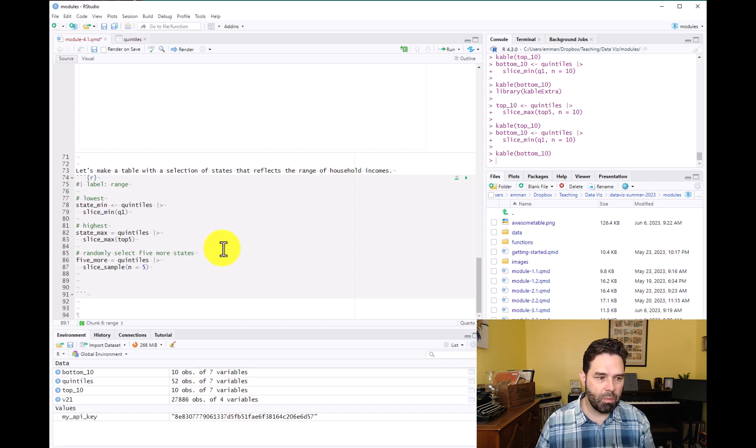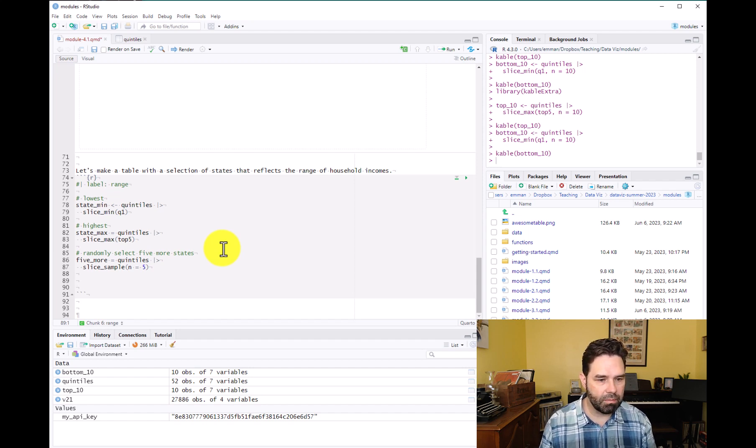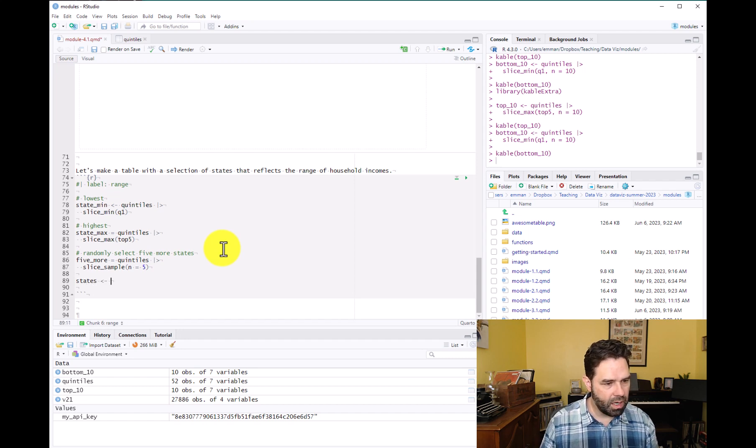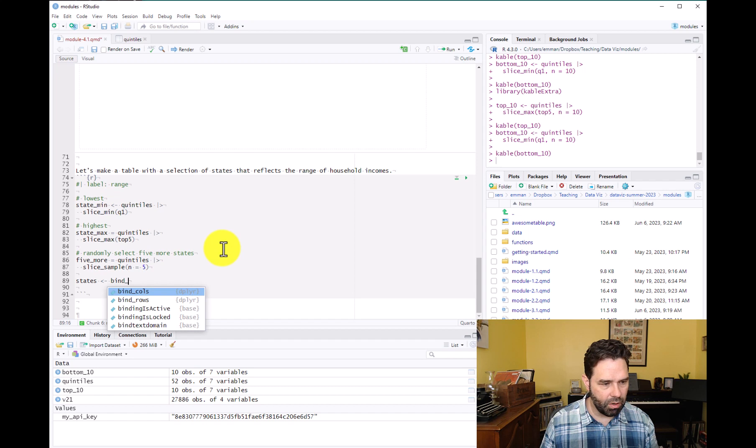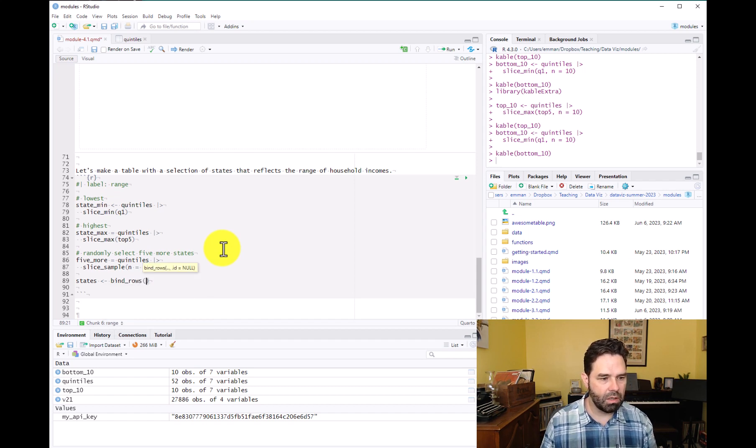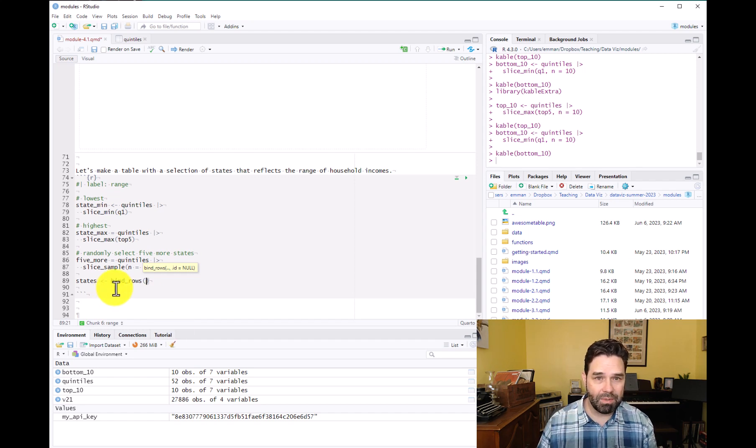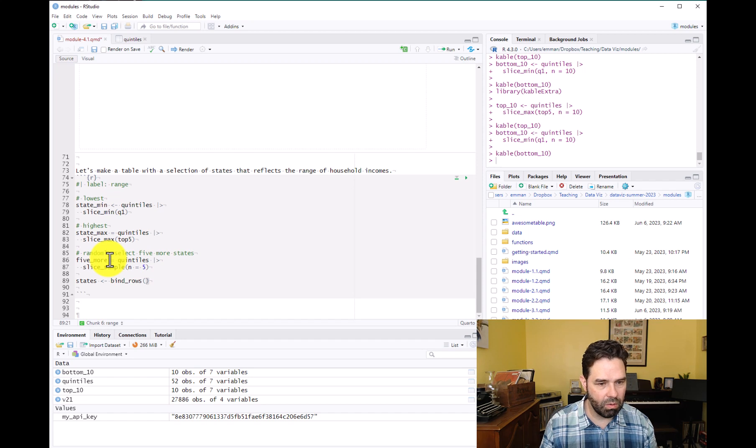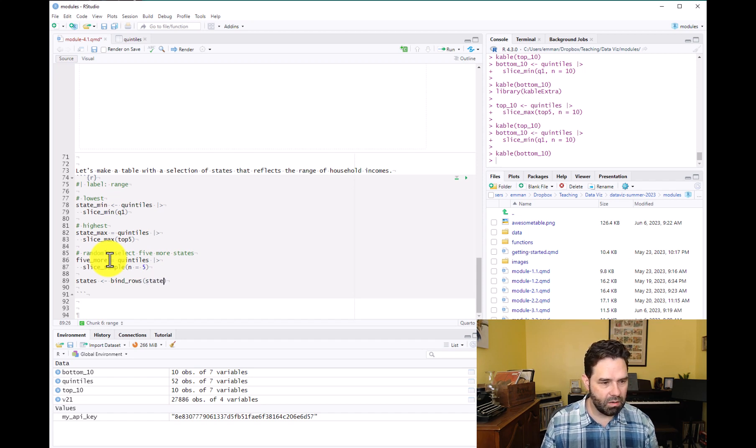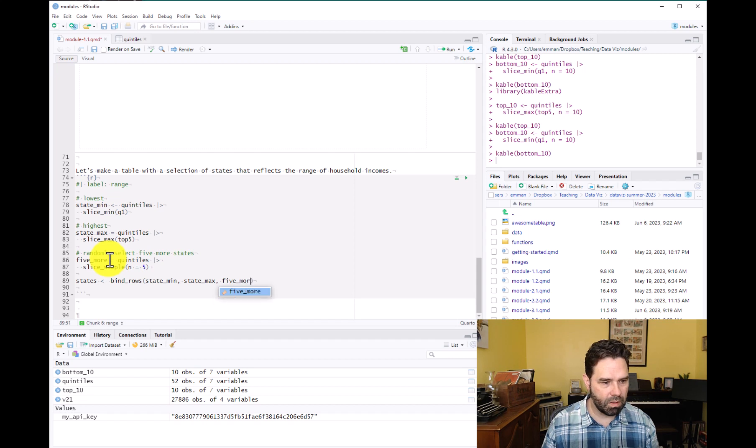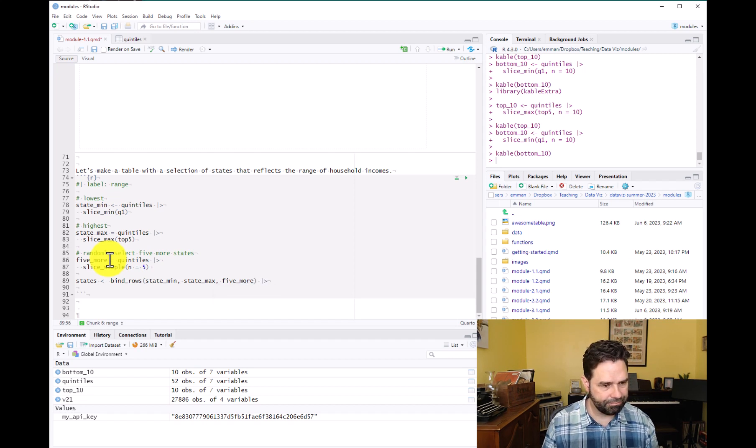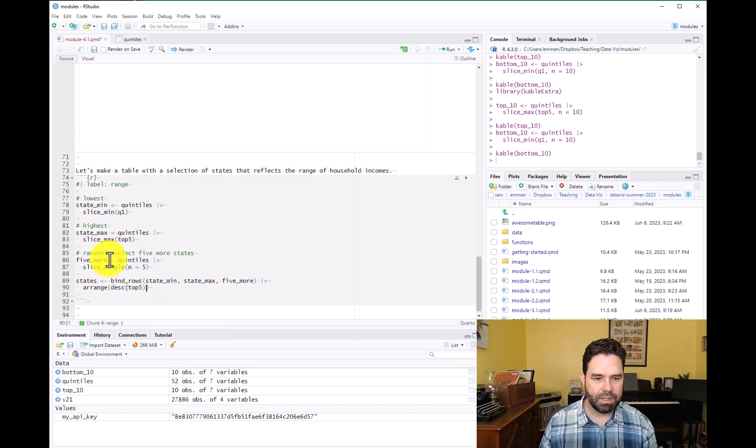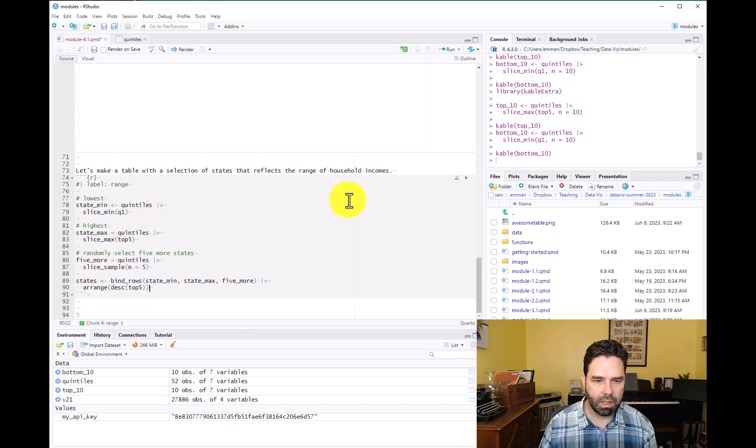And then what we'll do is we'll bind all of these together into one data frame called states. And we're going to do bind_rows. That's another dplyr function, which is going to take these three objects and it's going to stack them for us. So bind_rows, state_min, state_max, five_more. And then we're going to arrange that in descending order by the top five category.